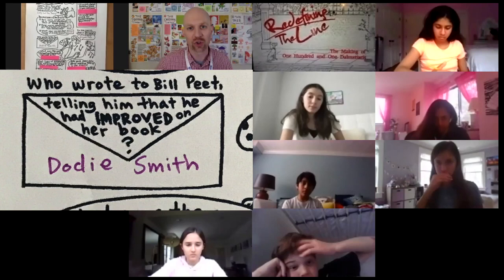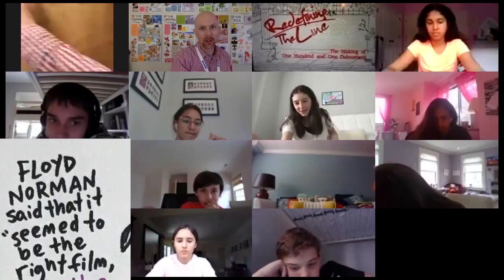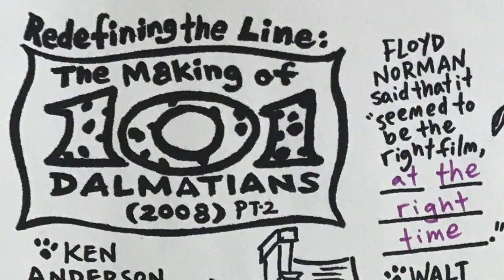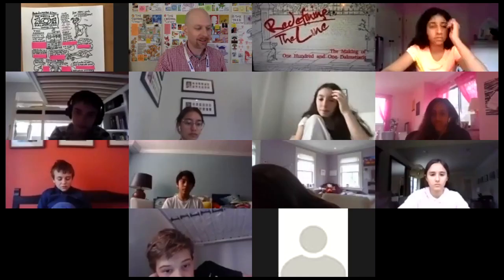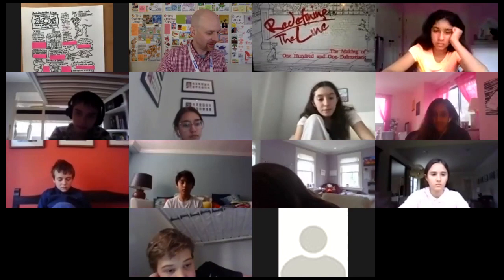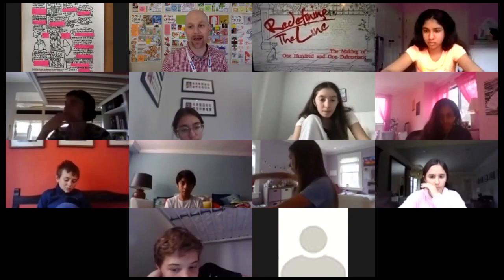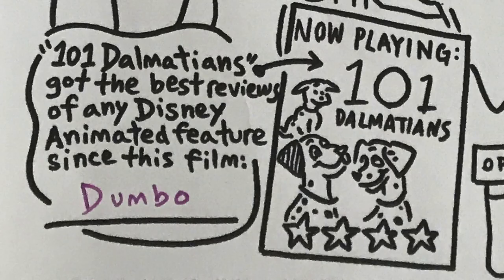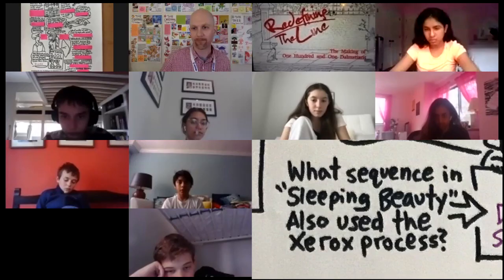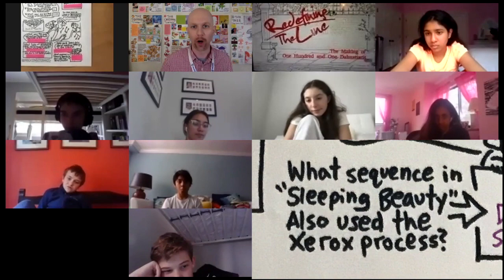Floyd Norman said that it seemed to be the right film at the right time. 101 Dalmatians got the best reviews of any Disney animated feature since — Gianfranco, quick on that one — Dumbo. Dumbo is correct, and Brandon also got that one correct. What sequence in Sleeping Beauty also used the Xerox process? Luca, go for it. It was the dragon scene. Very good.